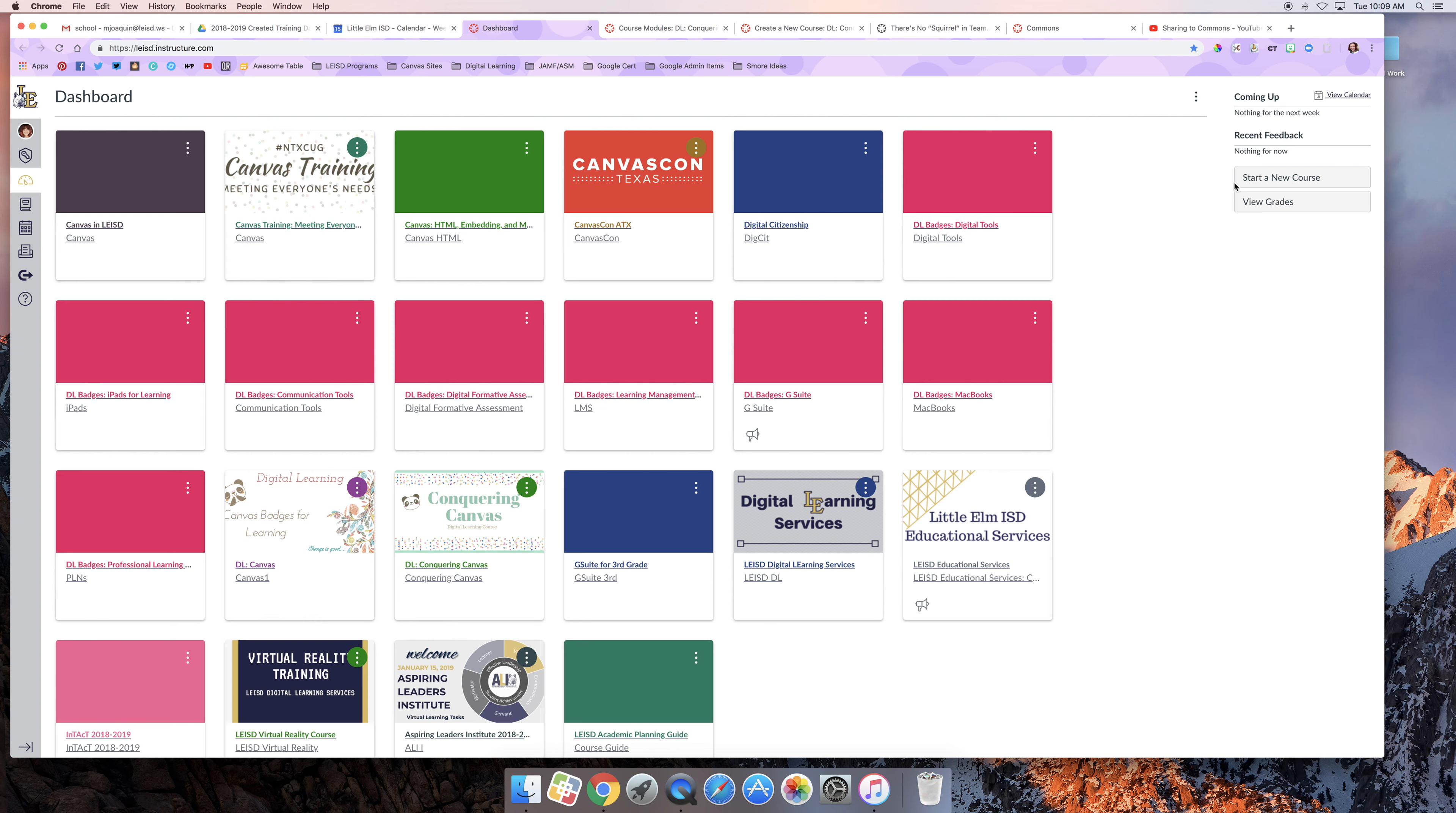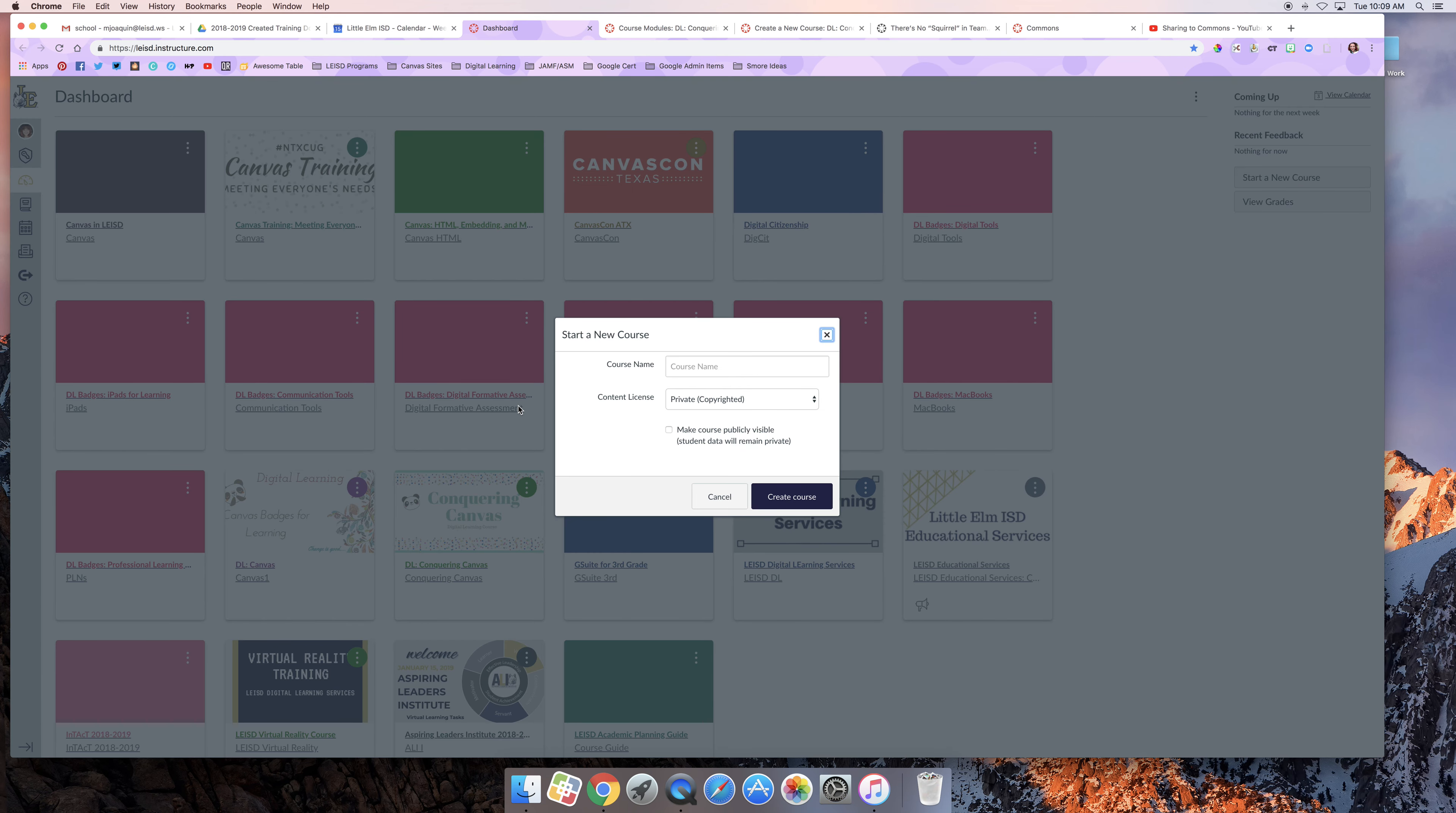Over on the side, you'll notice I have an option that says Start a New Course. I'm going to click that button and go ahead and give this course a name.